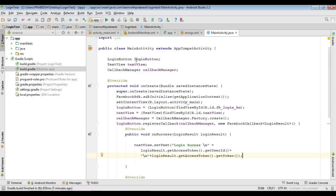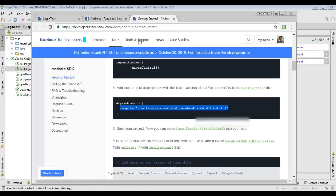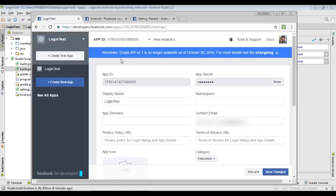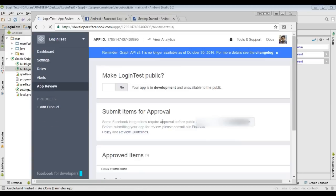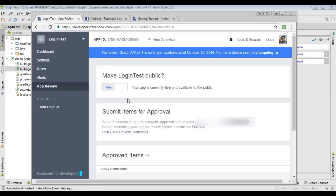The application is ready to test. Before testing, go to your app on the developer.facebook.com website, open your application, go to the App Review section, and turn the public availability option to 'Yes' and confirm it. Now the application is available to the public and you can test it.